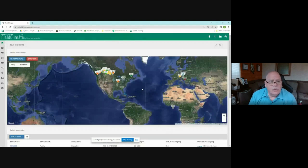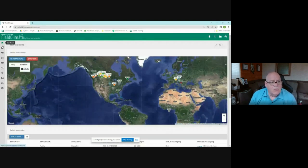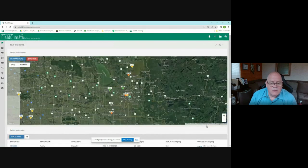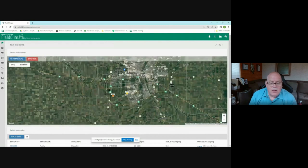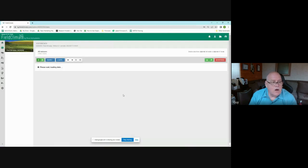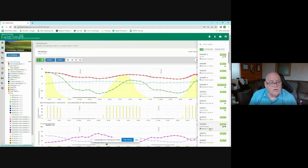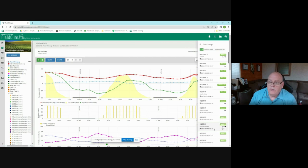Now I'll switch to the live demo. When you log into FieldClimate, your dashboard shows a map with your devices listed below. You can click on any station on the map to drill into that device's data, or use the station list dropdown to pick your station. In the station list you can see icons indicating whether disease models or forecasts are active on each station, and you can search by station name.